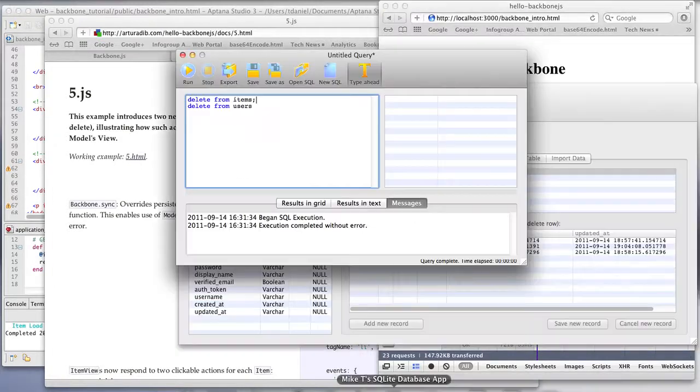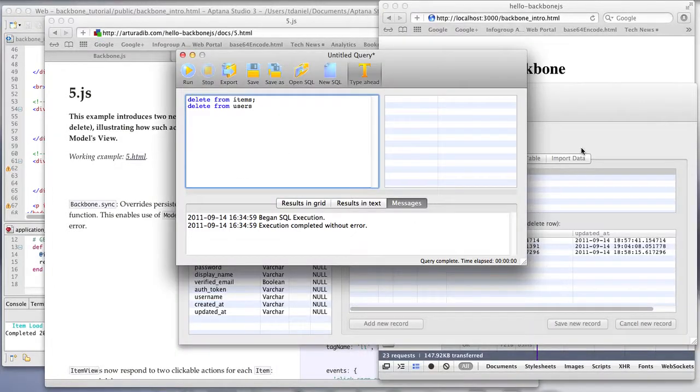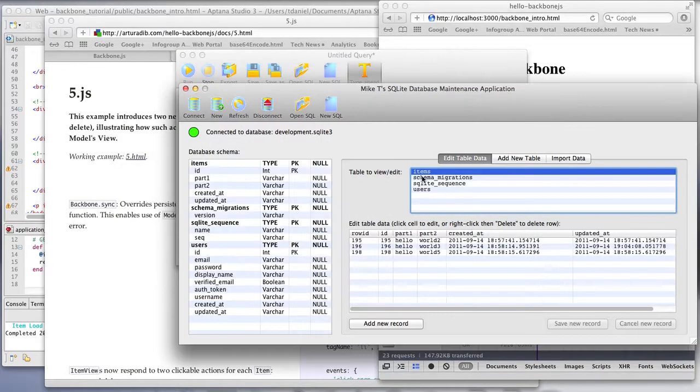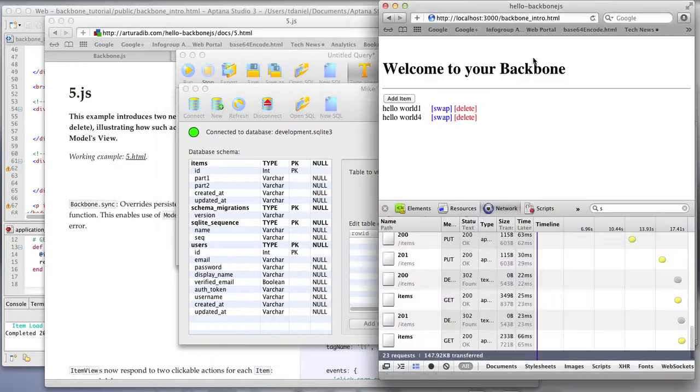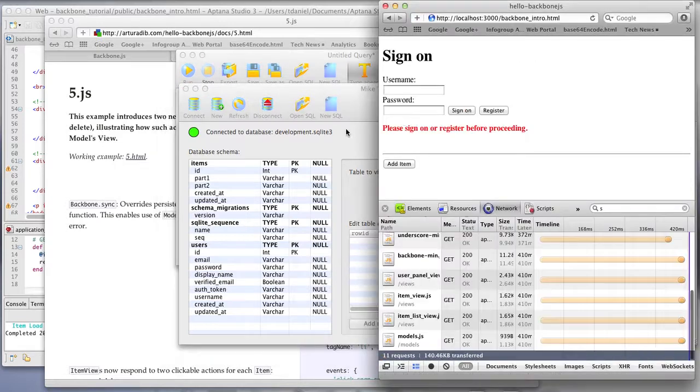So I will start from scratch with my database and take you through this once more, but carefully pointing to the code.